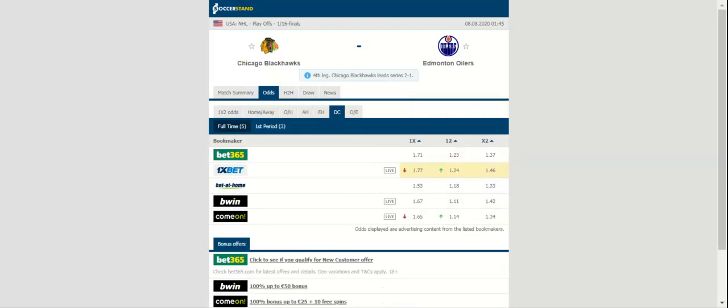Final score prediction: Edmonton Oilers win, but our best play is over 5.5 goals.